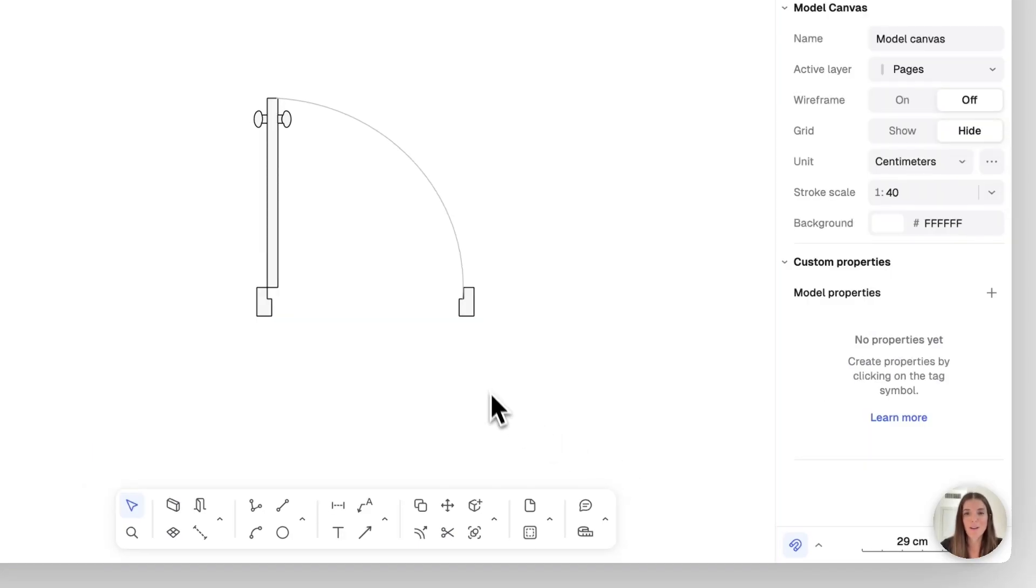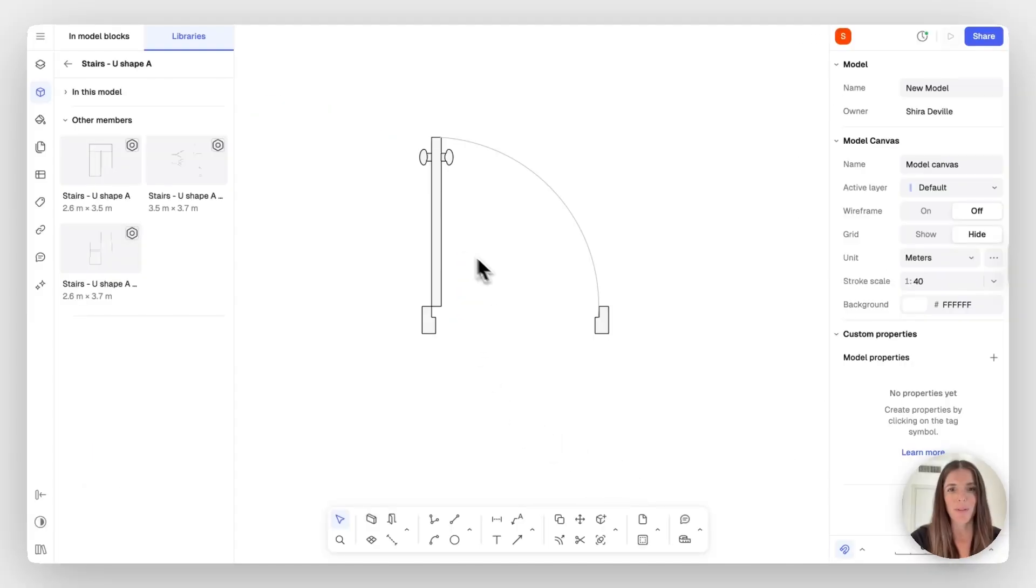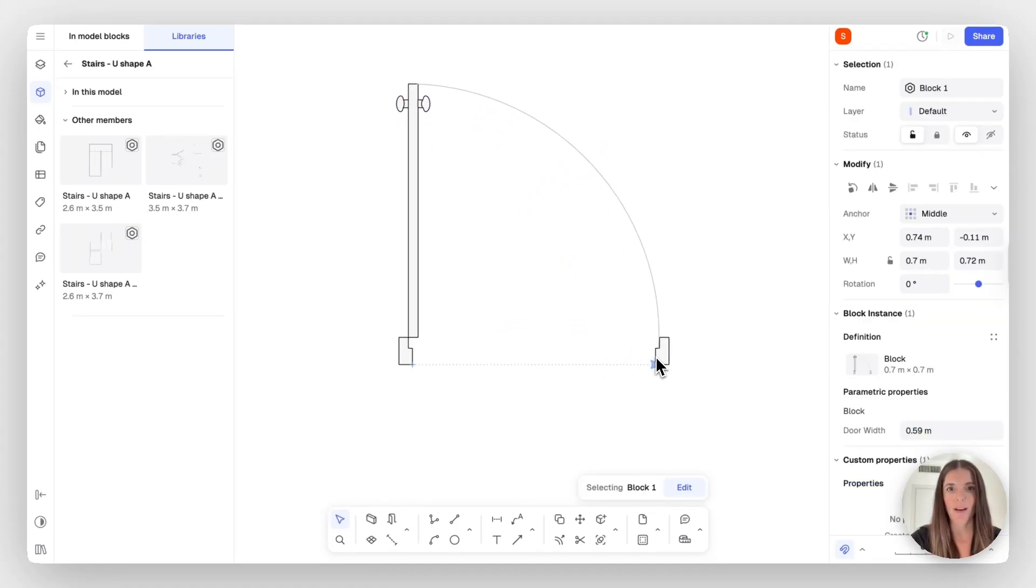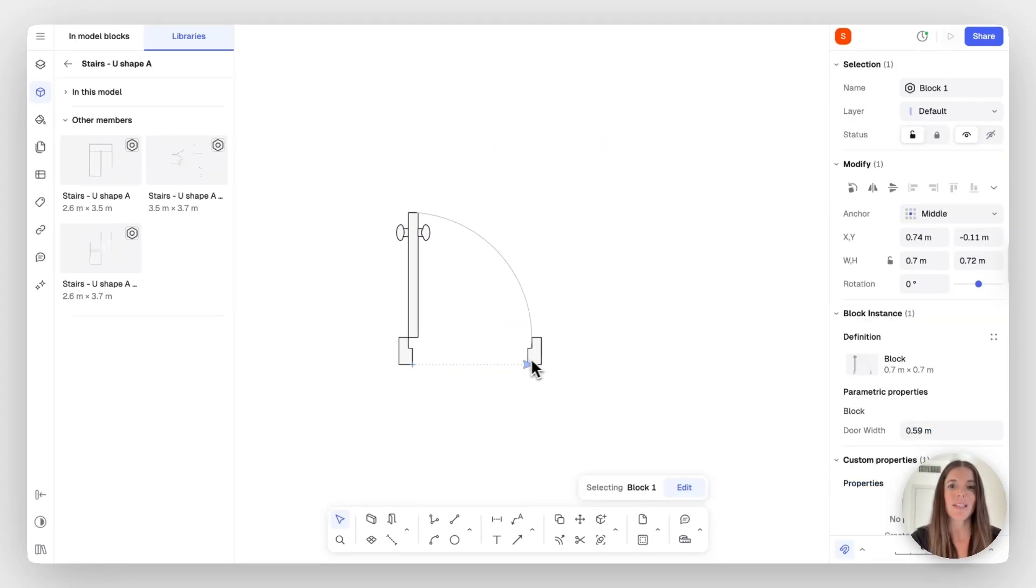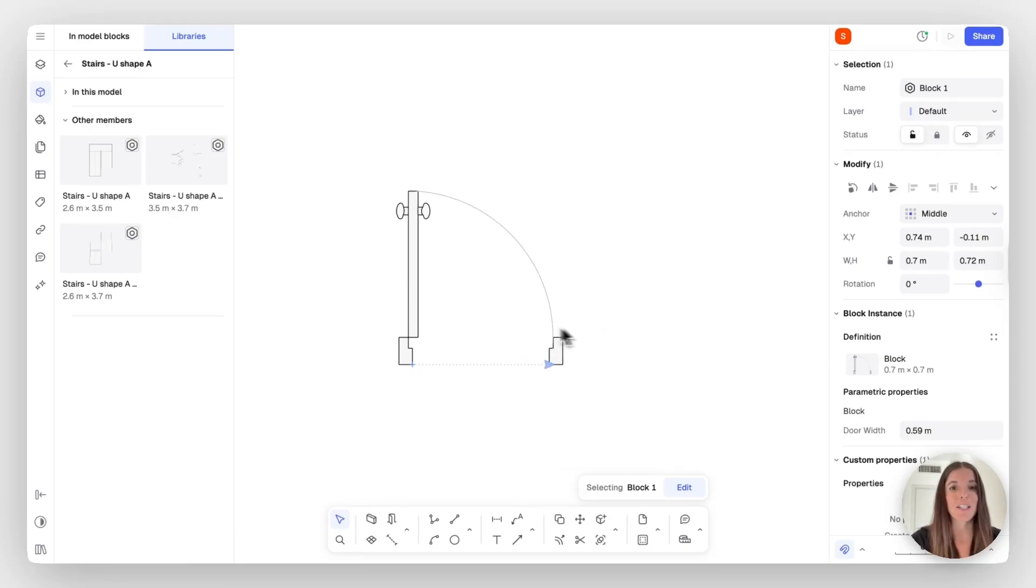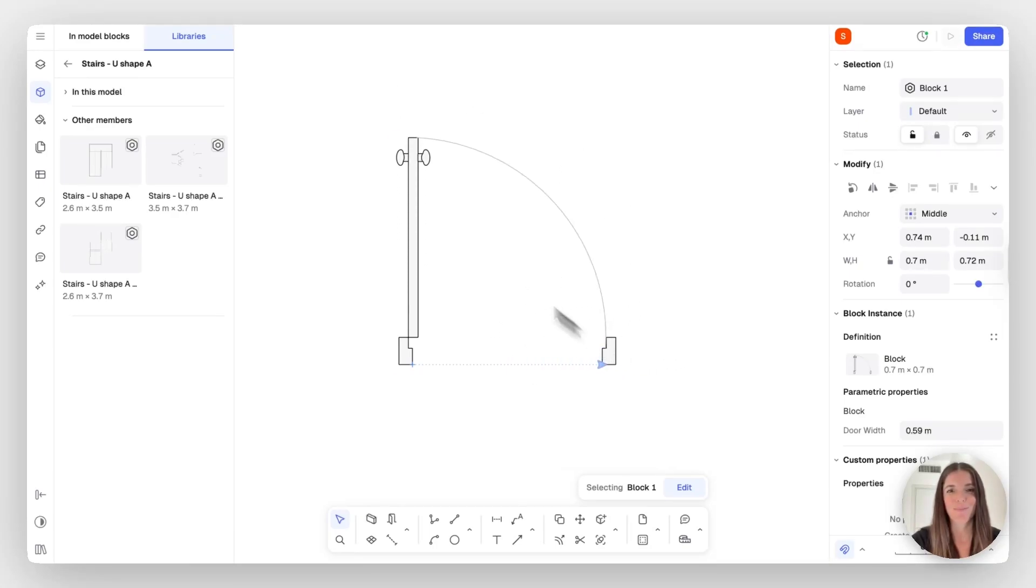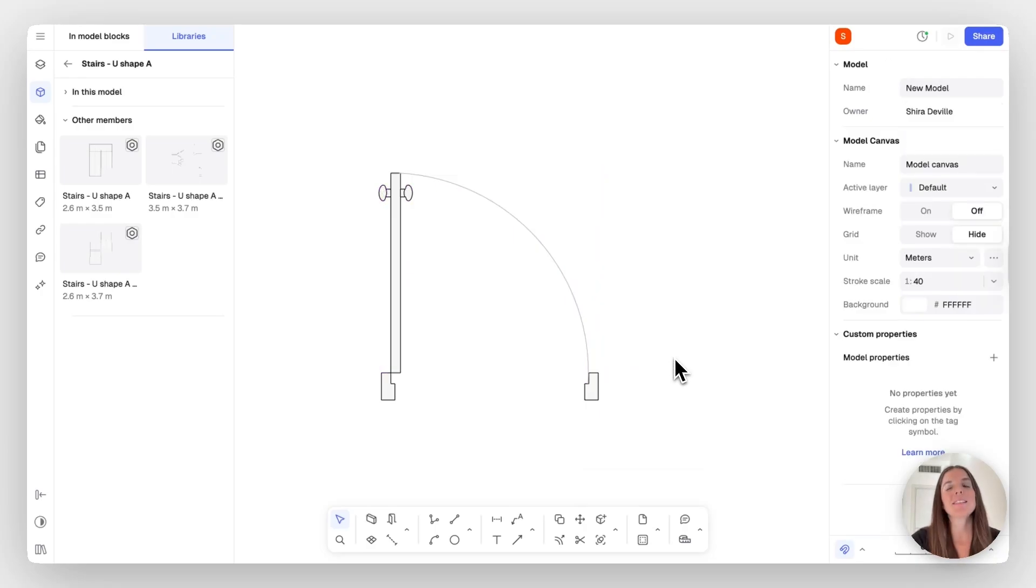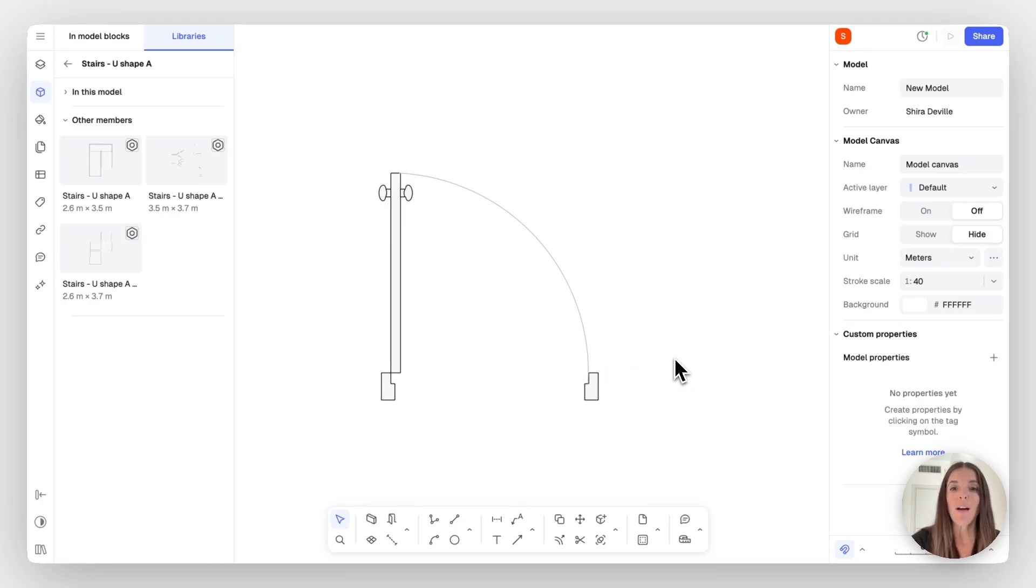Now let's test our block. So I'm going to select it. And once I drag the grip point, you can see that my leaf and my opening are correspondingly adapting. So this is how to take a regular block and convert it into a parametric block.